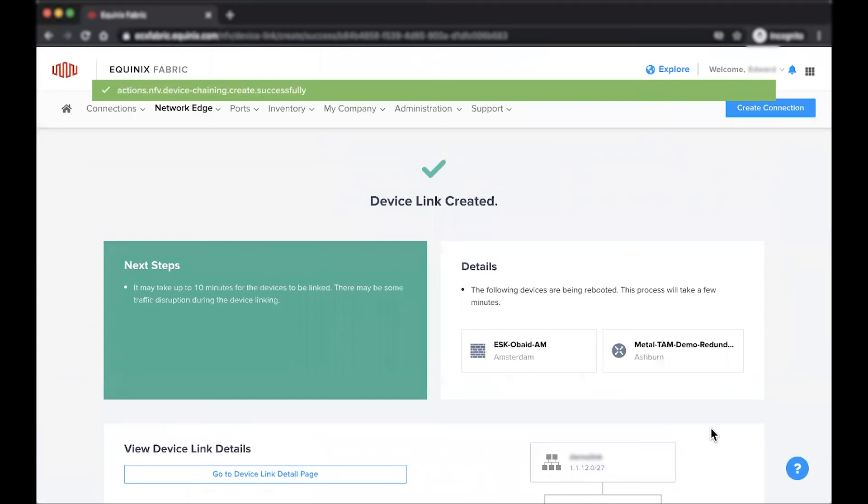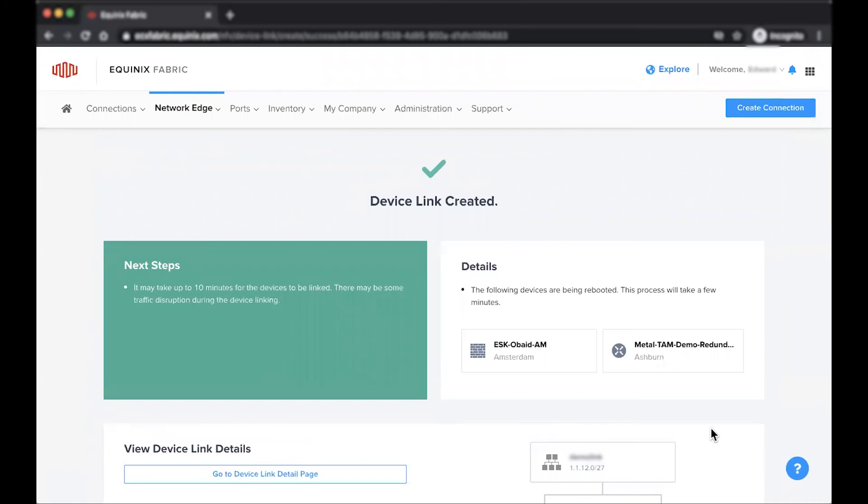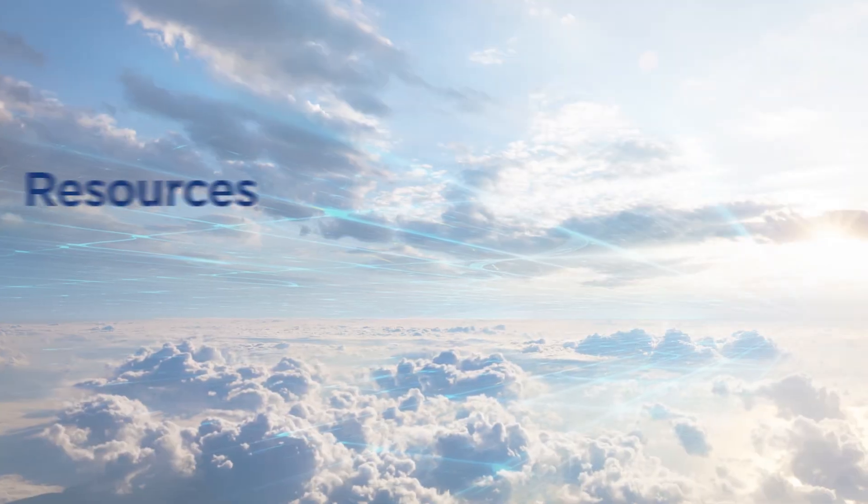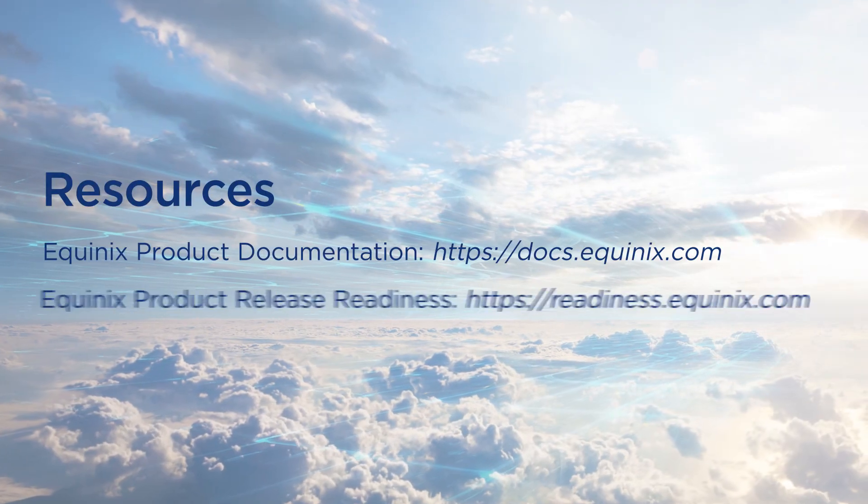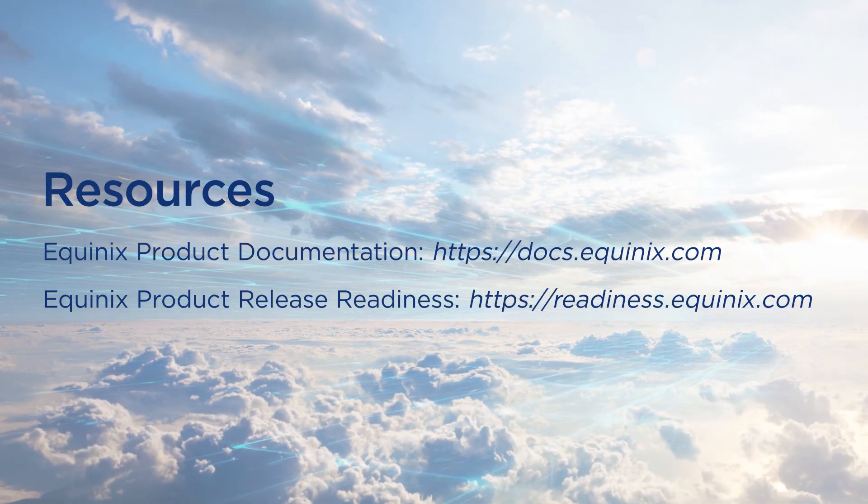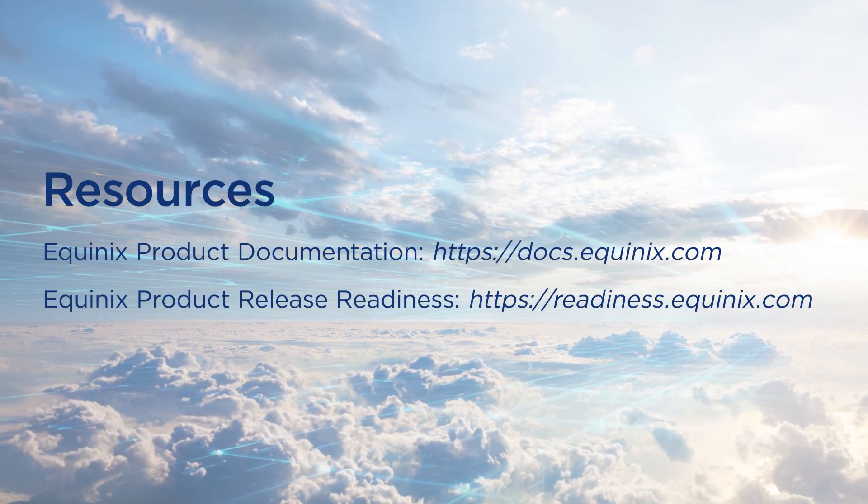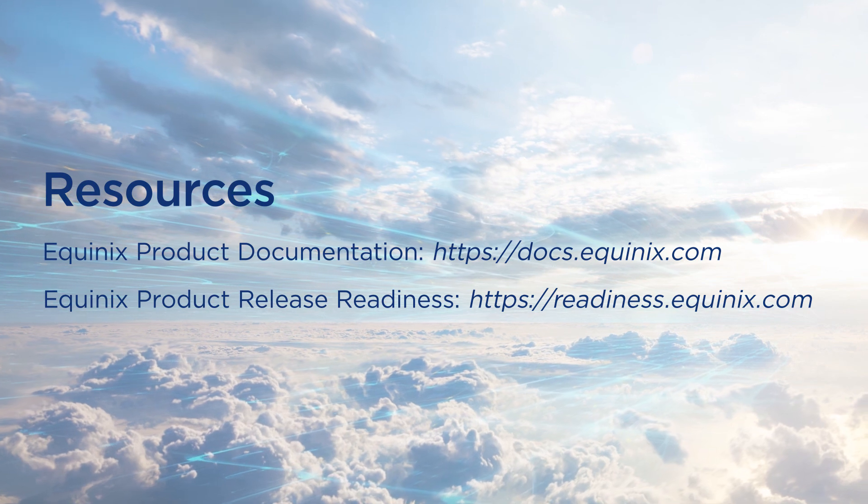This concludes the demo on how to create a device link within or across a metro. For additional resources and information, visit the Network Edge product documentation site.